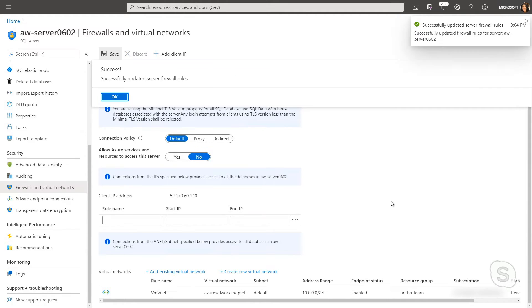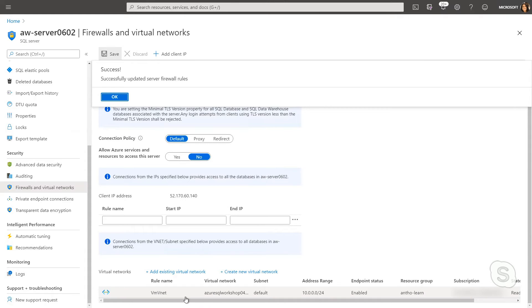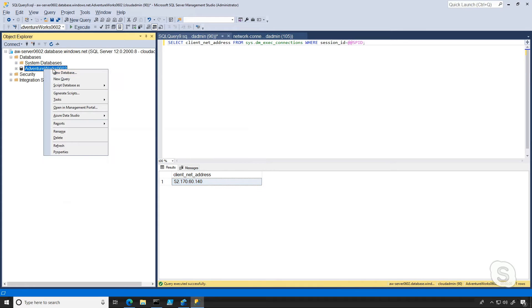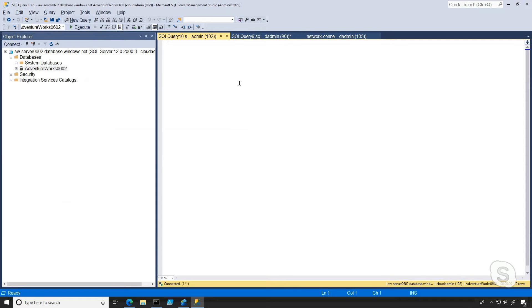And ideally, even though we've turned firewall rules off, we'll delete it all our firewall rules, we should still be able to connect because we're in this virtual network. So I can switch back to SSMS and I'm just going to create a new connection, new query, and we see we're still able to connect.